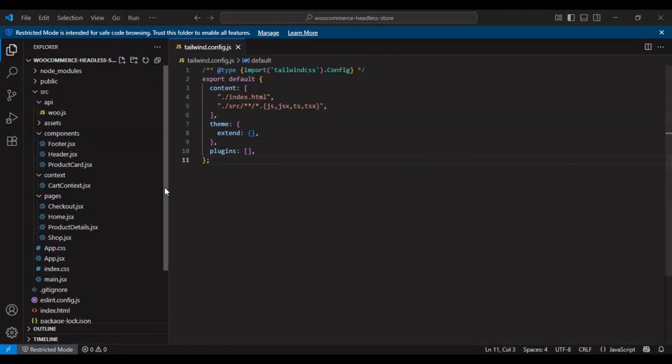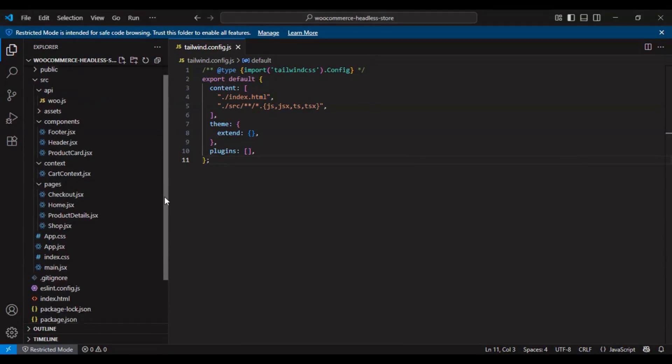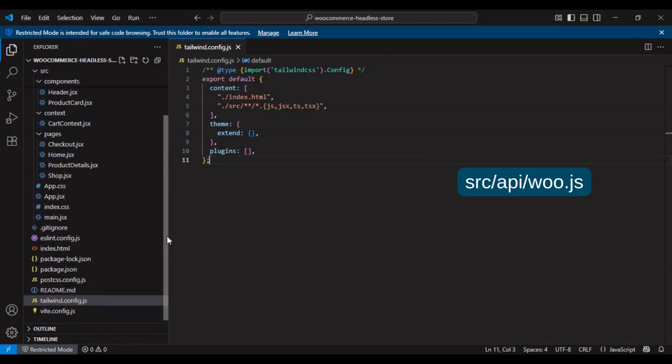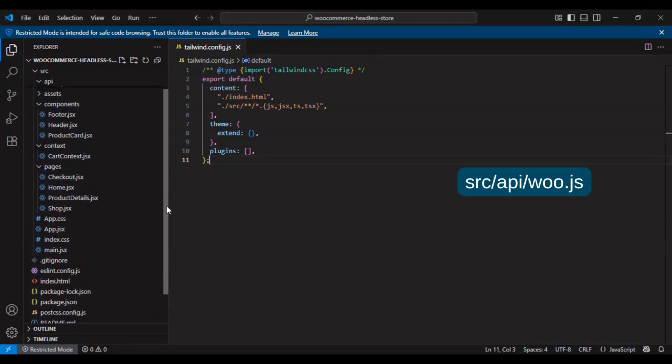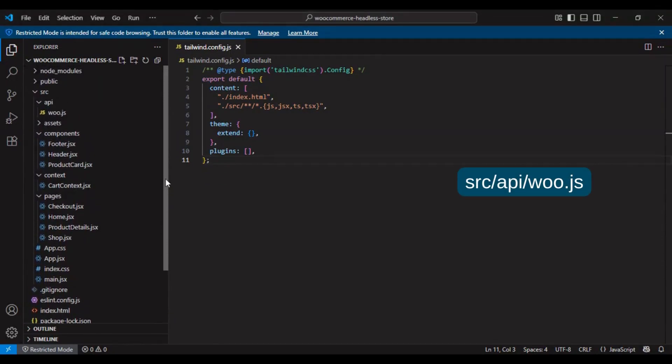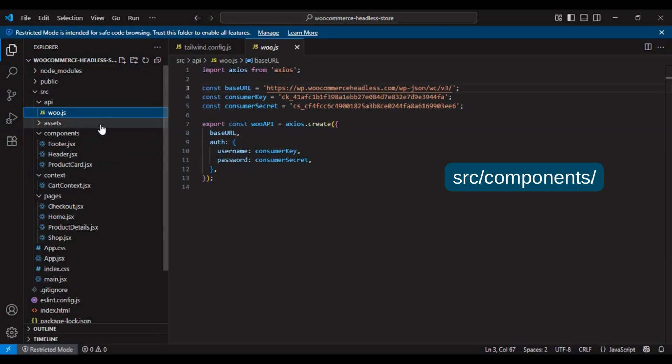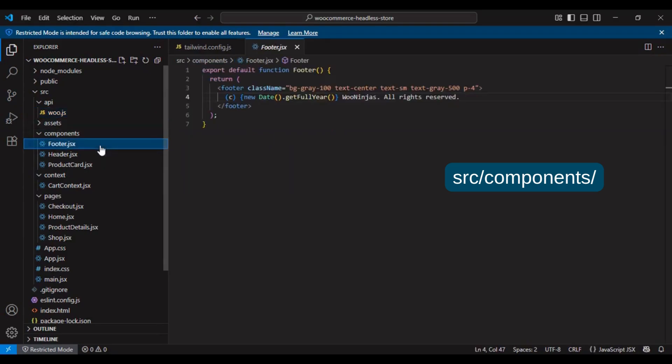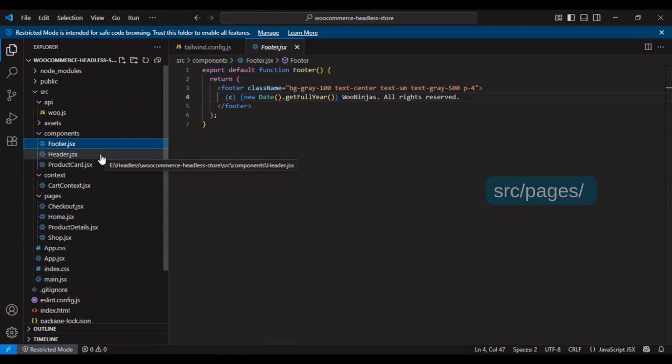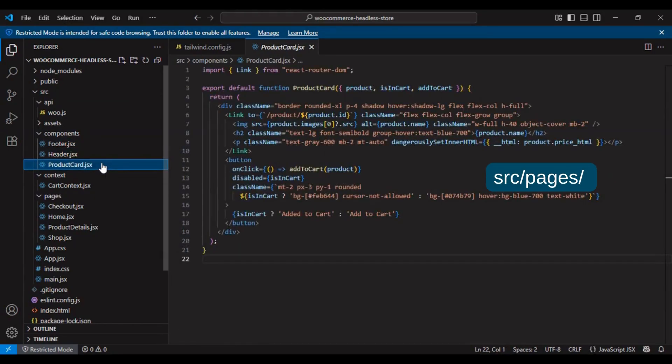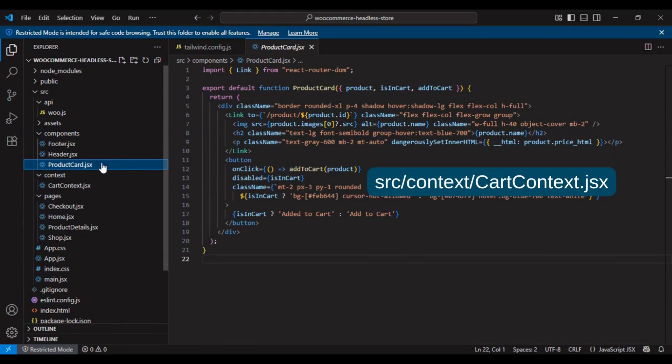Recommended folder structure: src/api, woo.js for WooCommerce API config; src/components: header, footer, product card; src/pages: home, shop, product details, checkout; src/context: cartcontext.jsx for global cart state. We also implemented a cart sidebar using Context API for a smooth experience.